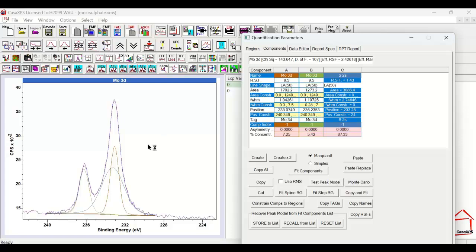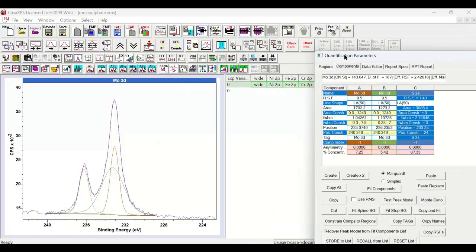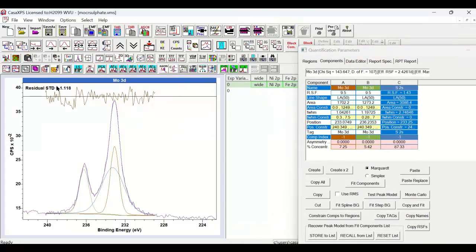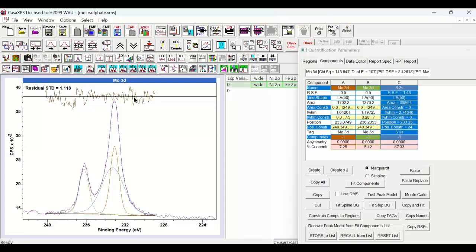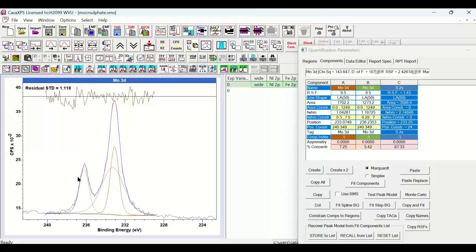And the question is, how accurate is this peak model? The peak model may be precise in the sense that the residual standard deviation is about what we'd expect, somewhere close to unity. The residual itself looks reasonably uniform with a little bit of uncertainty here. But this is the type of peak model that one might use to measure the relative proportions of Molybdenum to Sulfur. Yet, this is not the end of the story.